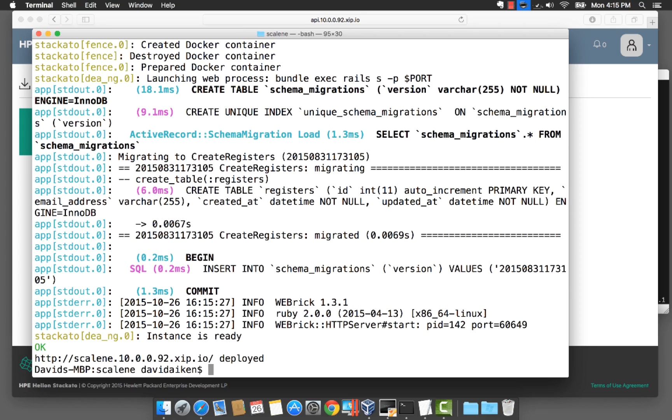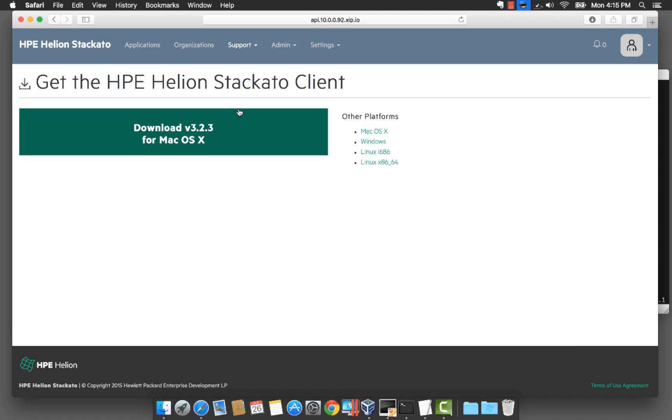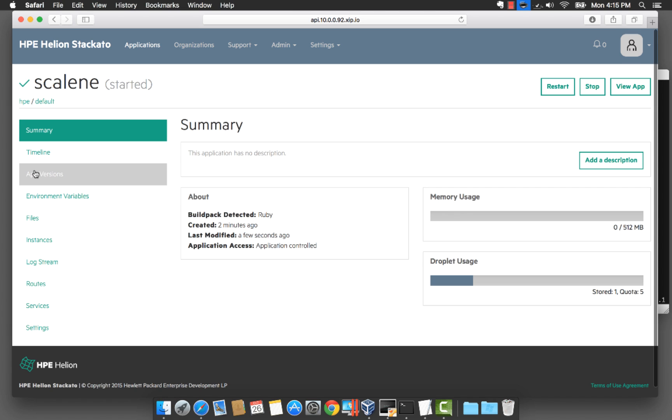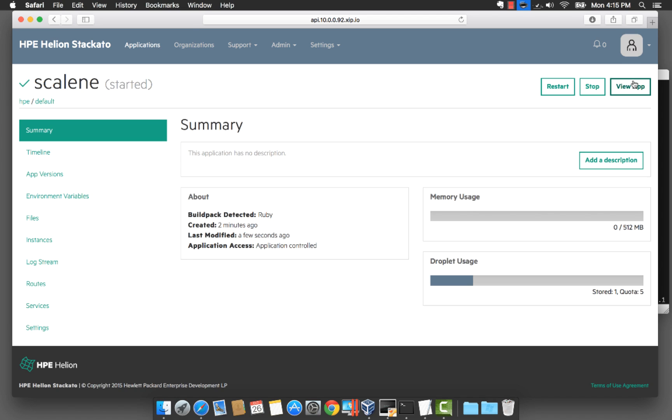Once our application is deployed we can flip back to the web console and have a look at our application. If we click on the app we can see some basic summary information and we can go ahead and view the app and that will take us to the running application.